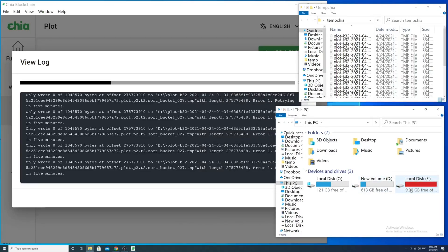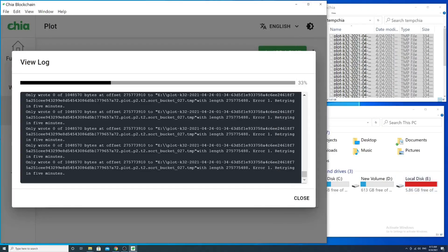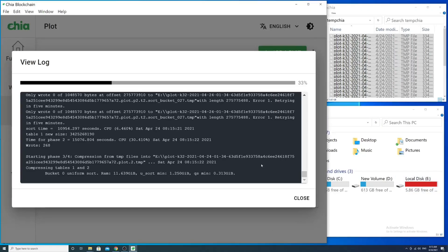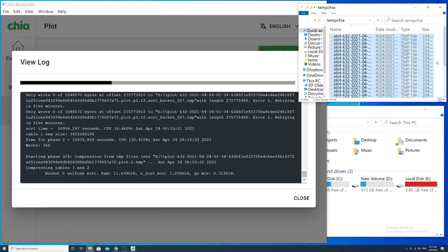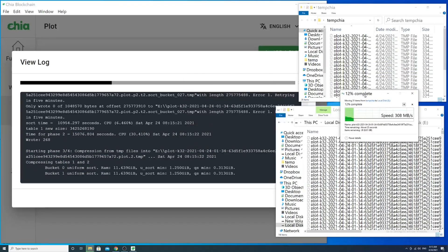It immediately proceeds with plotting after this. Take a look at the Chia log - just after phase 3 started, you should move these files back as quick as possible.